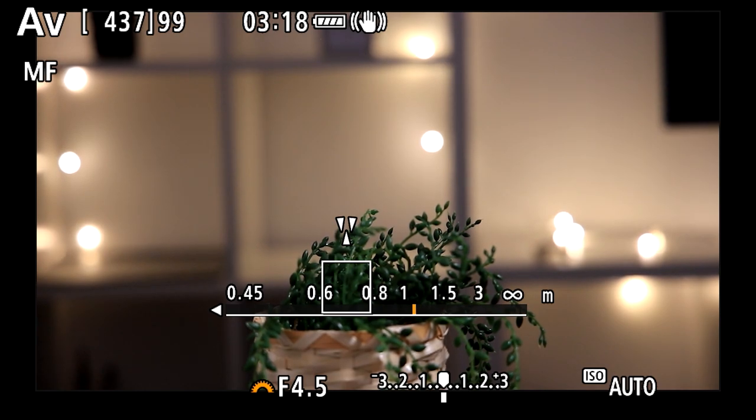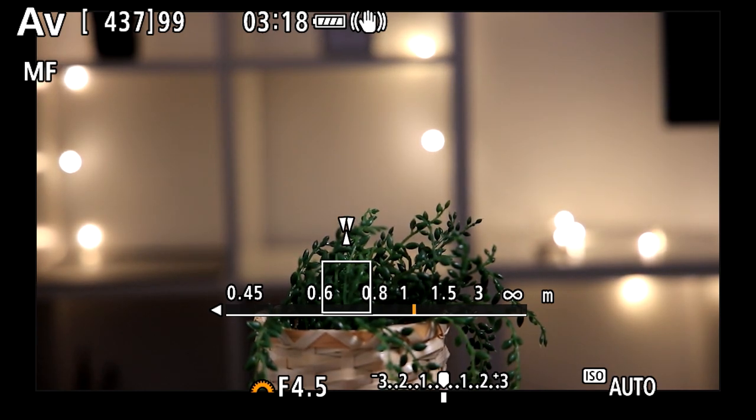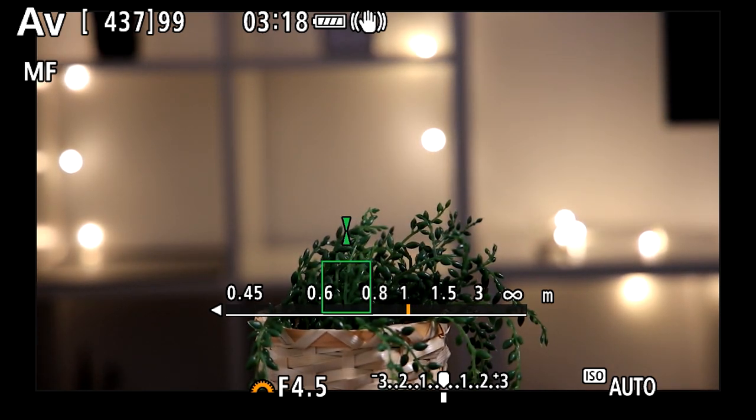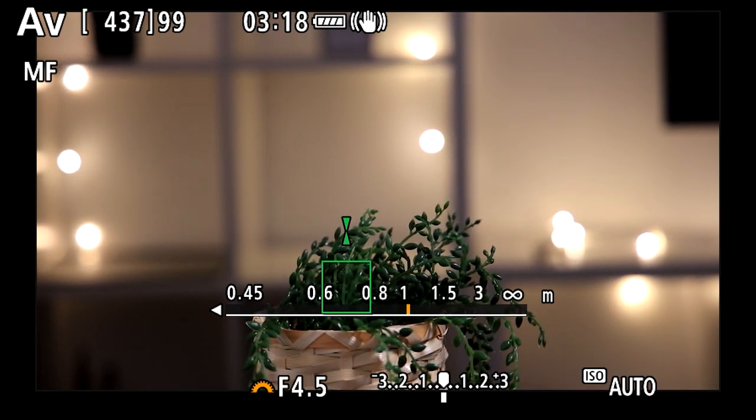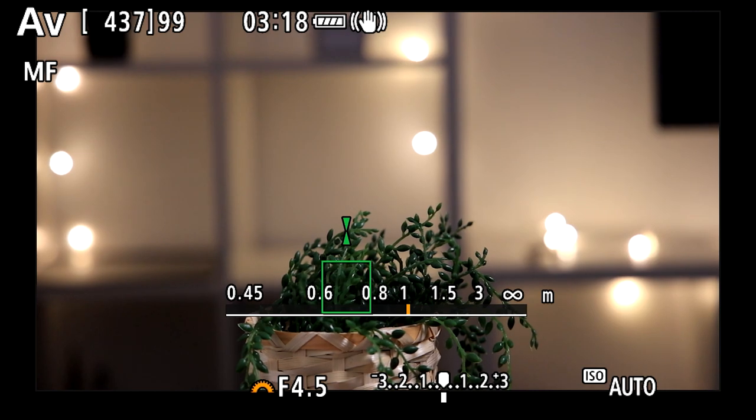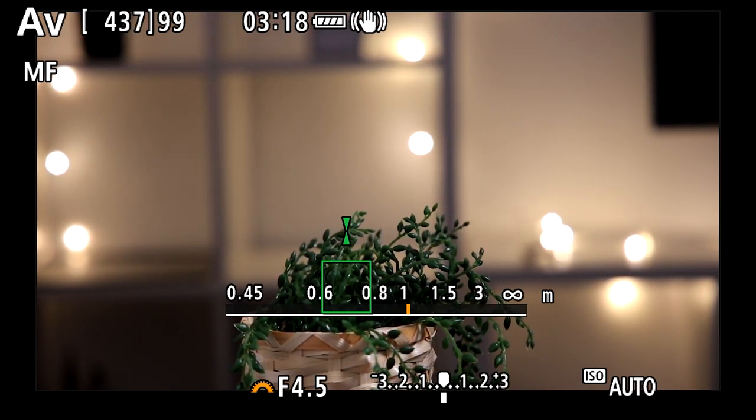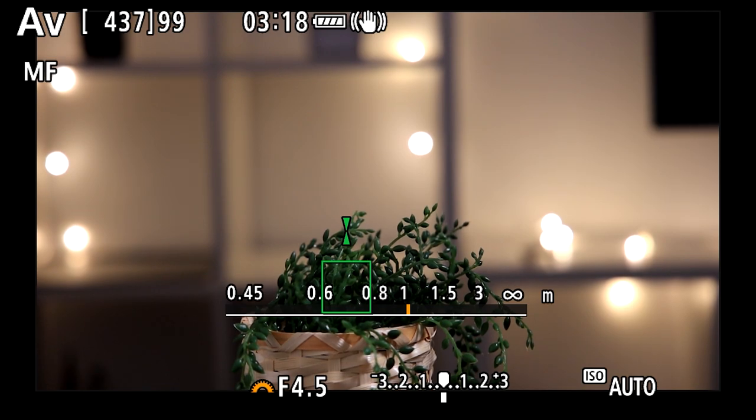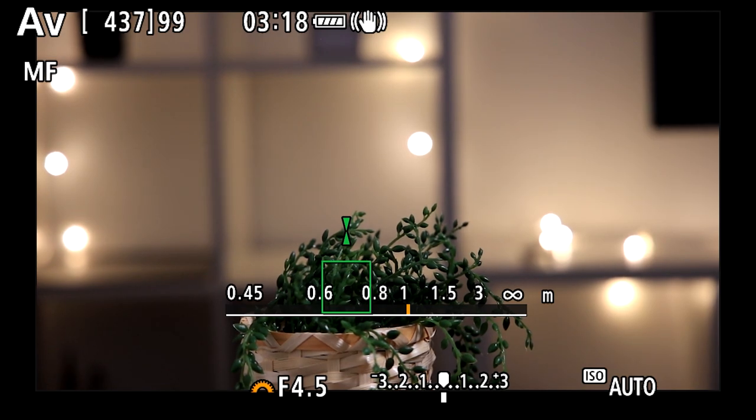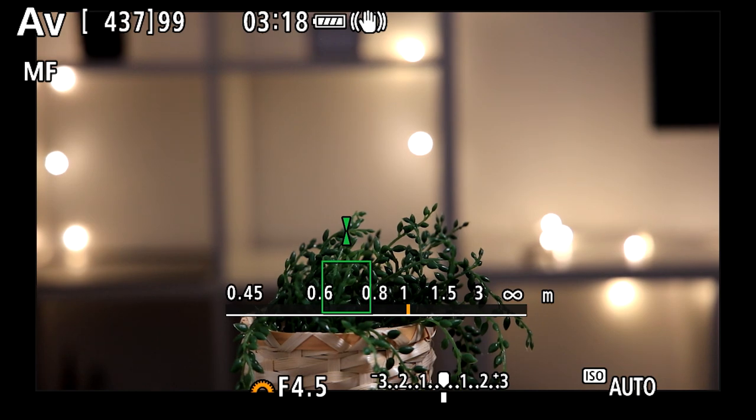When I bring the two side down triangles together you'll see it go green and that means it's perfectly in focus in manual mode. It's just a really nice simple way to get your manual focus on point and I highly recommend you check this out if you've never used it before.